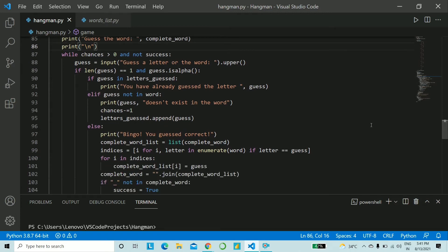Now we'll start off looping through all the possible test cases. So you check while chances is greater than zero and it's not success. That is success is true.